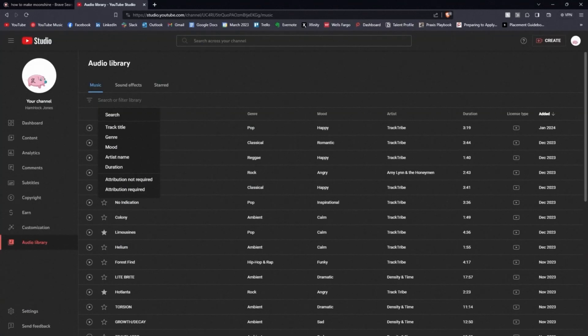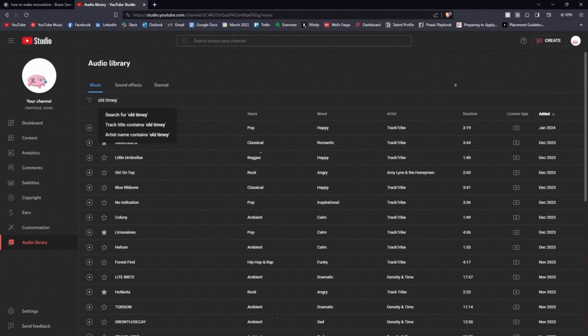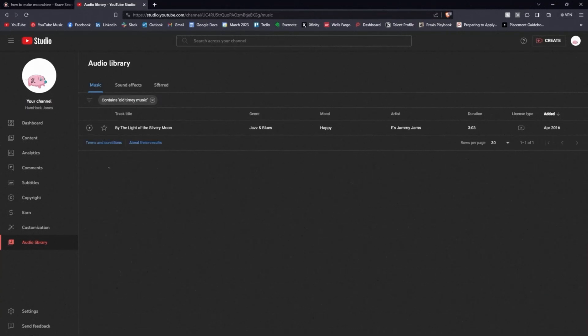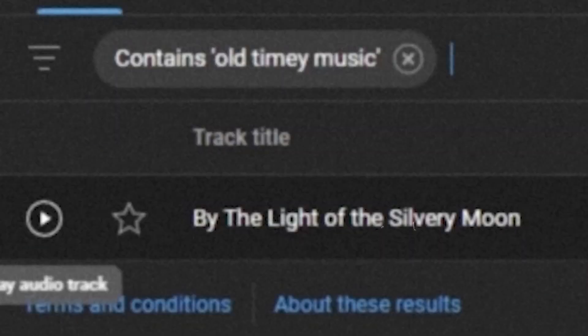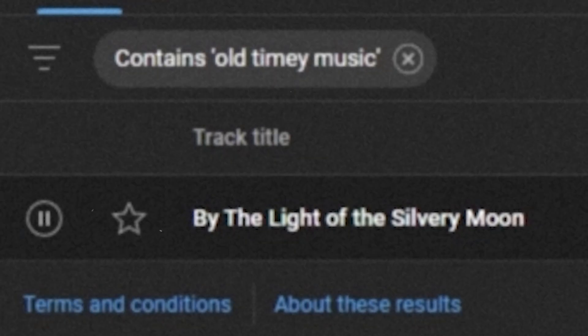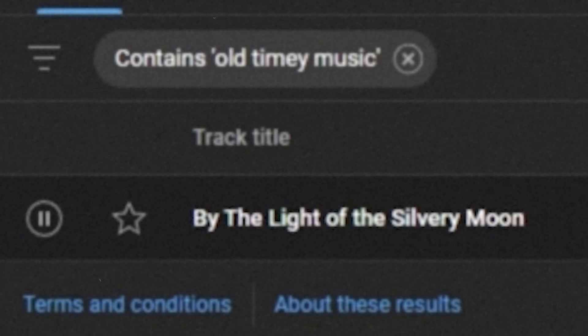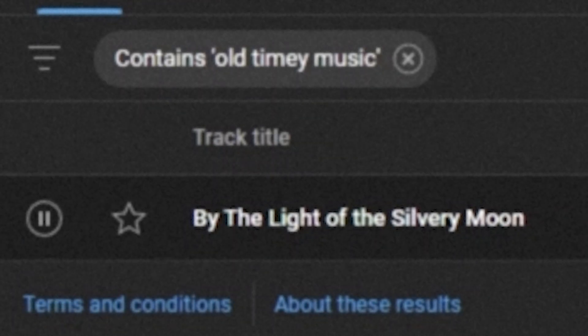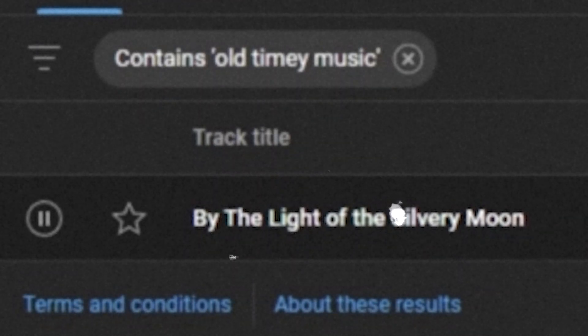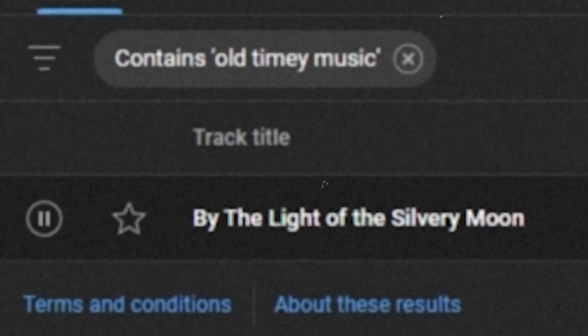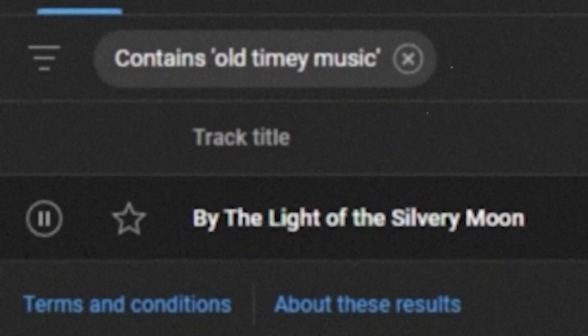As for music, he knows that you can find some decent royalty-free music on YouTube Studio's audio library. Oh, I suppose Andrew decided to use one of their old ragtime songs. How predictable.